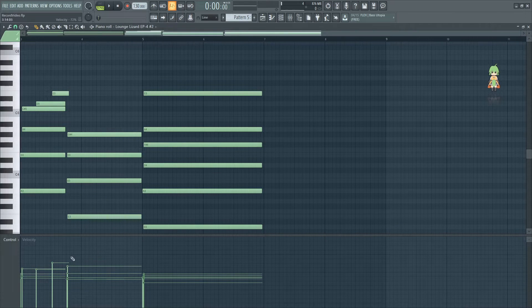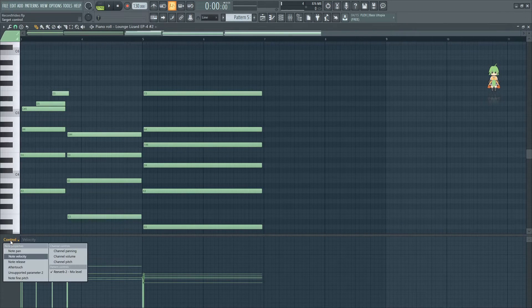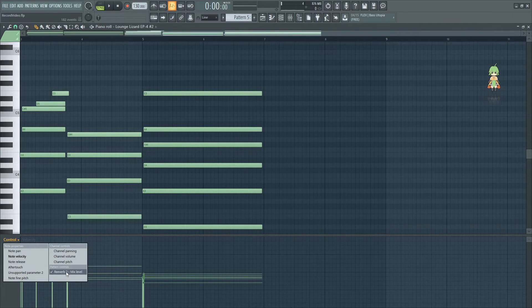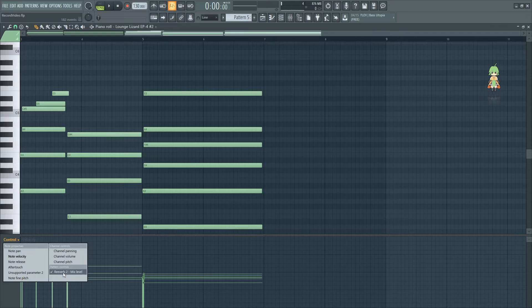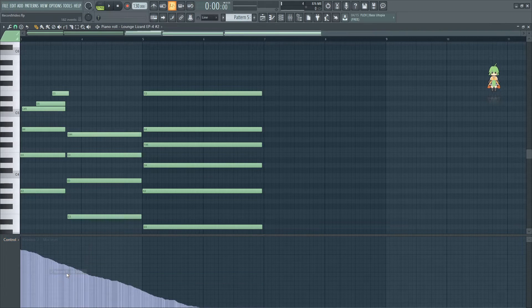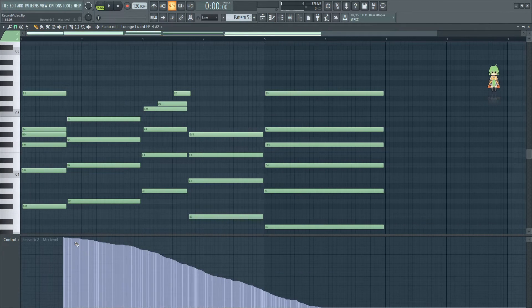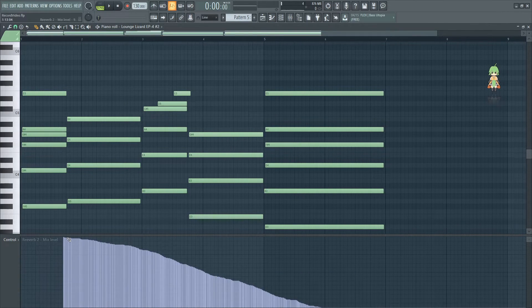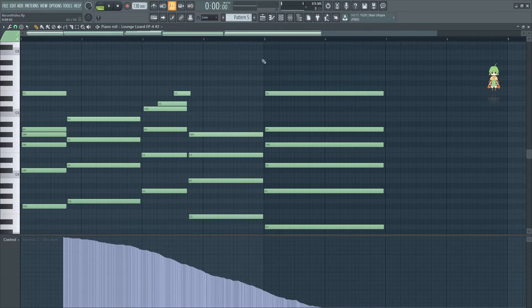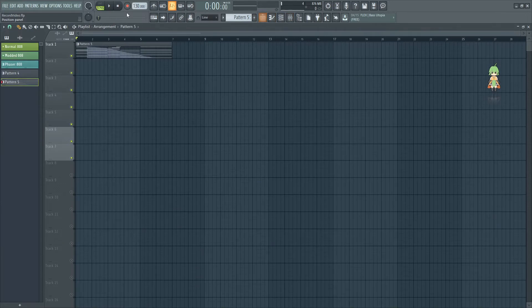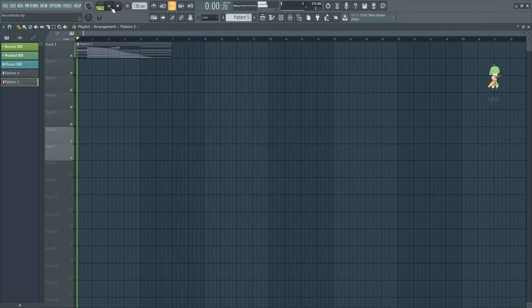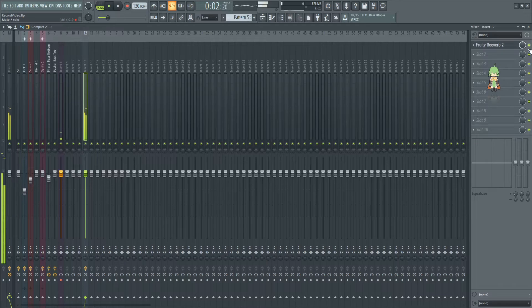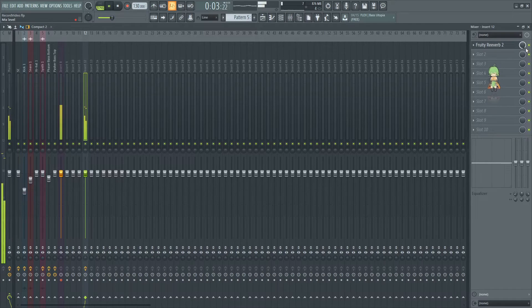Now you'll notice inside the pattern is an automation. We can access it by going down here and clicking on the event right here: reverb to mix level. We'll see that as the song goes on around right here I start controlling the knob. And if we play the pattern, it'll control it automatically.